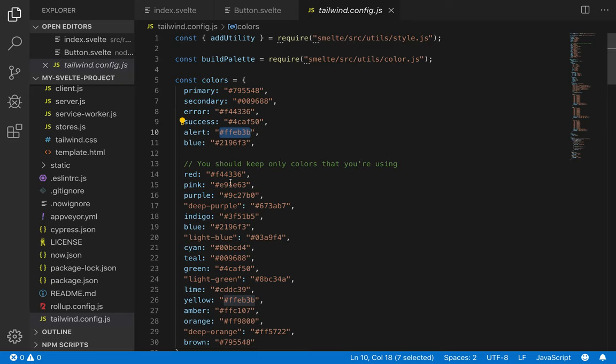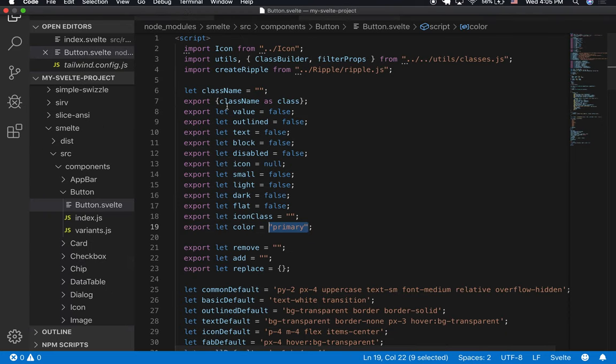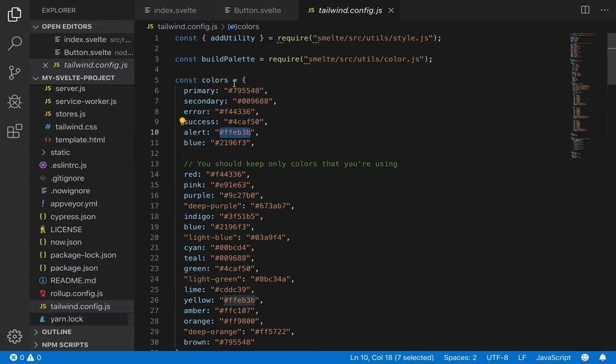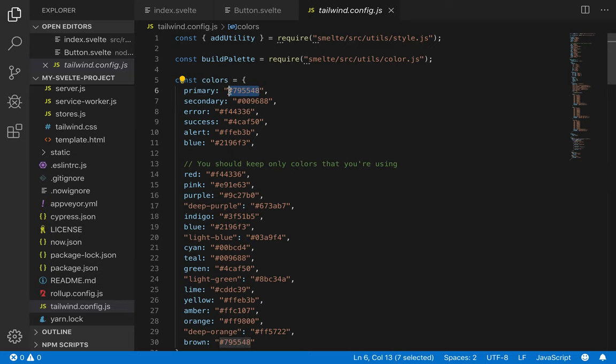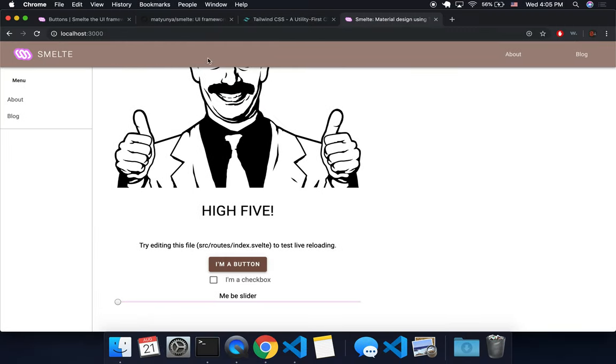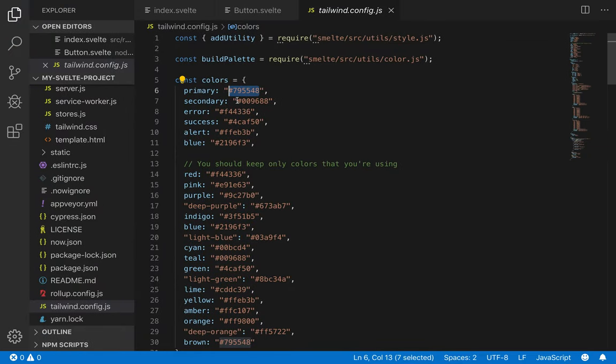You can also pass it a color like indigo or something. So if I did color equals indigo, make it indigo. I can also just change the primary color.